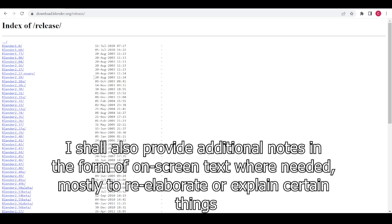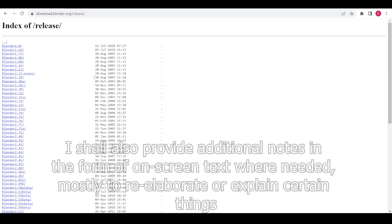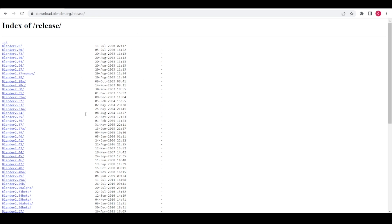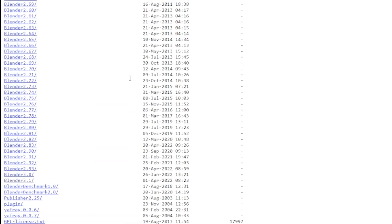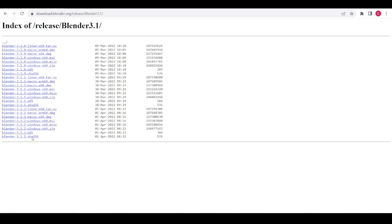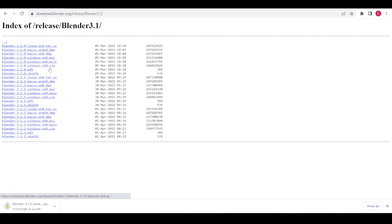I'll start off by demonstrating how to download Blender and then give a rundown of all the controls and tabs we'll be using. Click on the first link included in the description to go to the download page. Choose the most recent version of Blender, go through the usual installation process, and then open Blender.